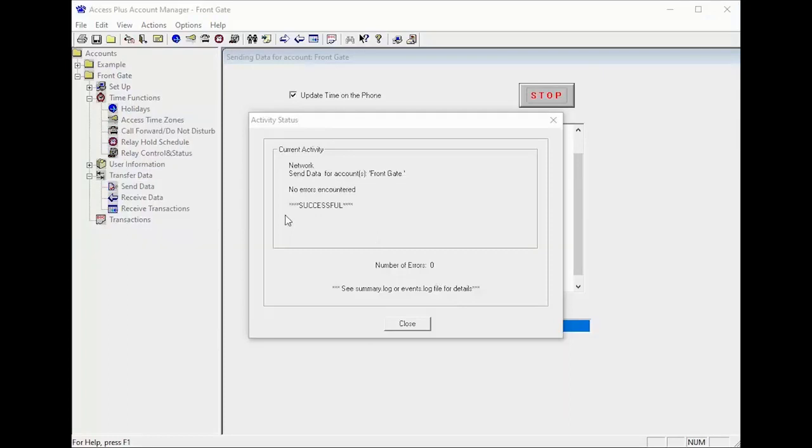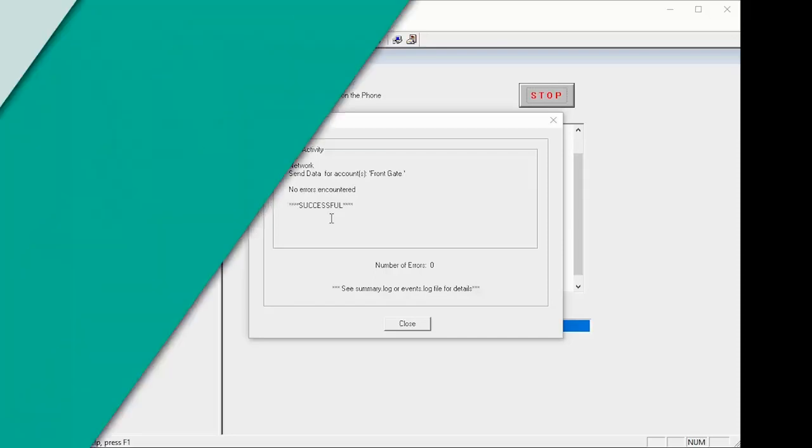Congratulations! With your data successfully sent you should be able to test your call button at the unit and make sure it is calling your remote number. And we'll see you next time for more DoorKing Tech Tips.